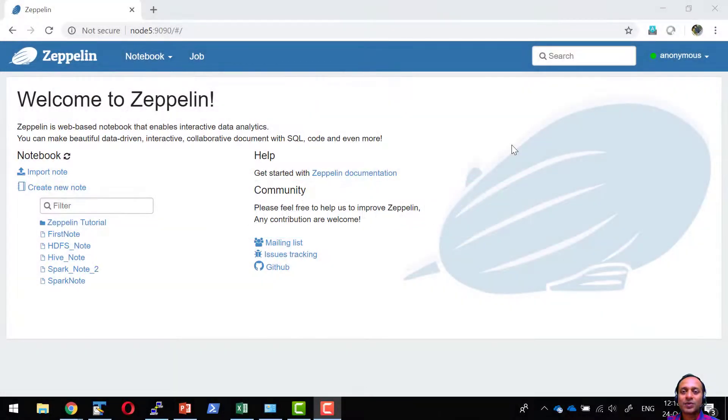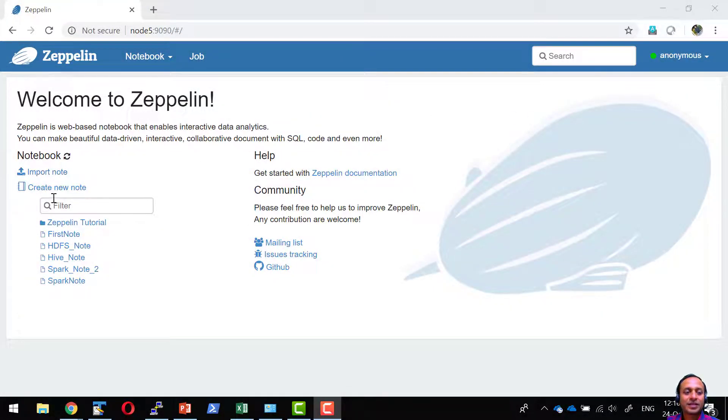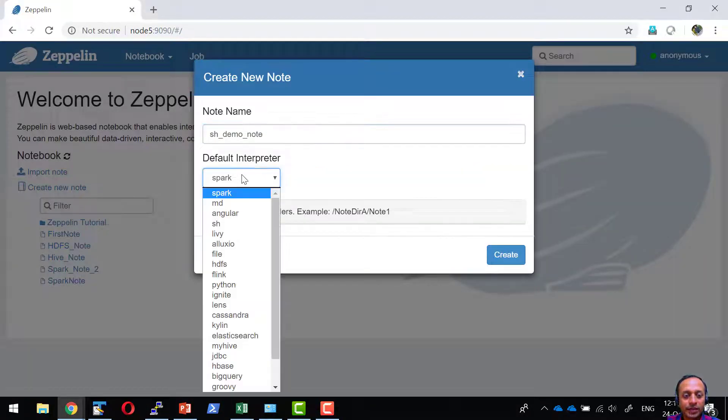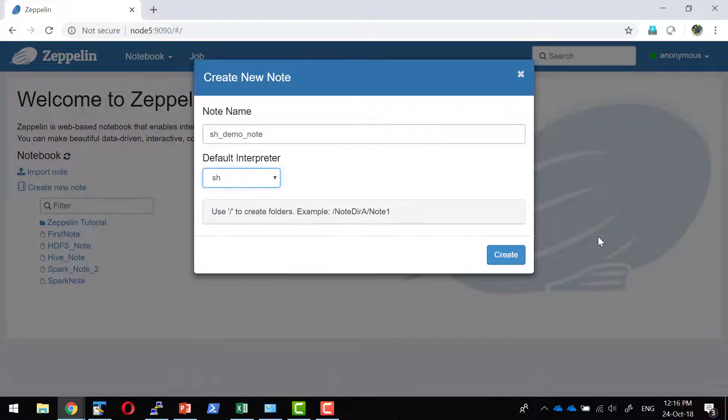Let us understand how sh interpreter works. I am going to create a new node. I am going to make the interpreter sh as the default one.